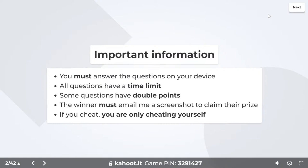All of the questions have a time limit. It's important for you to be correct, but it's more important to be fast. Some of the questions tonight have double points — these are opportunities to jump up on the leaderboard. The winner tonight must email me a screenshot of their winning screen to claim their prize of three months free in the Academy. Obviously there's an opportunity to cheat, maybe using a friend or the internet, but if you cheat you're only cheating yourself.